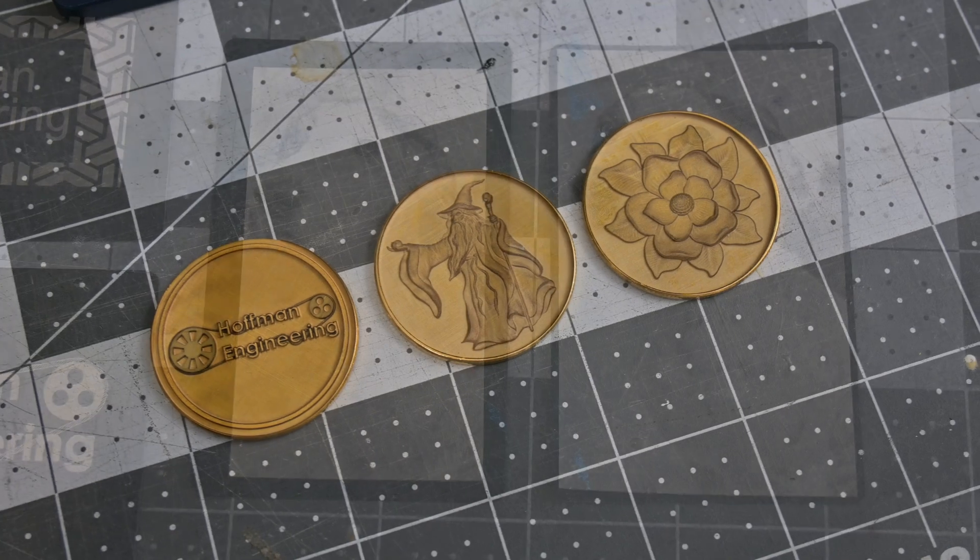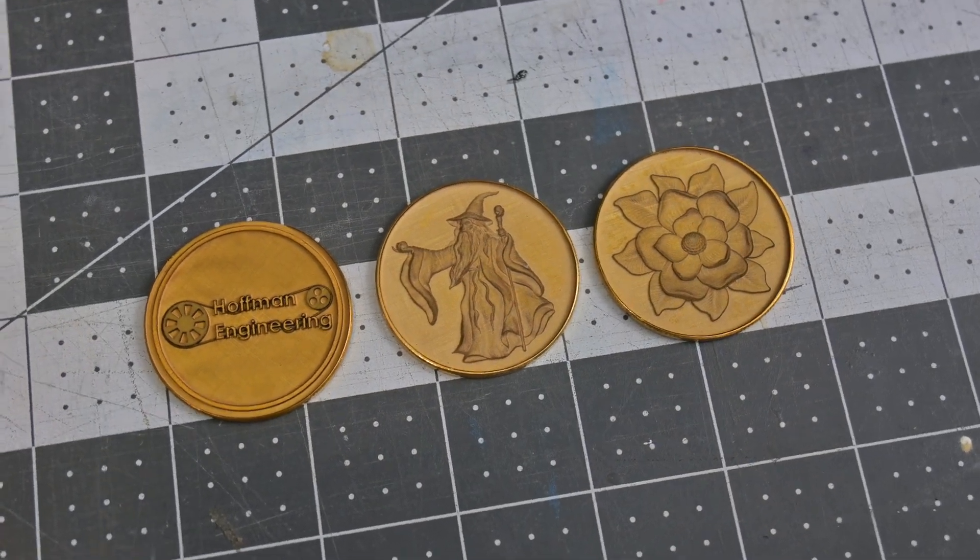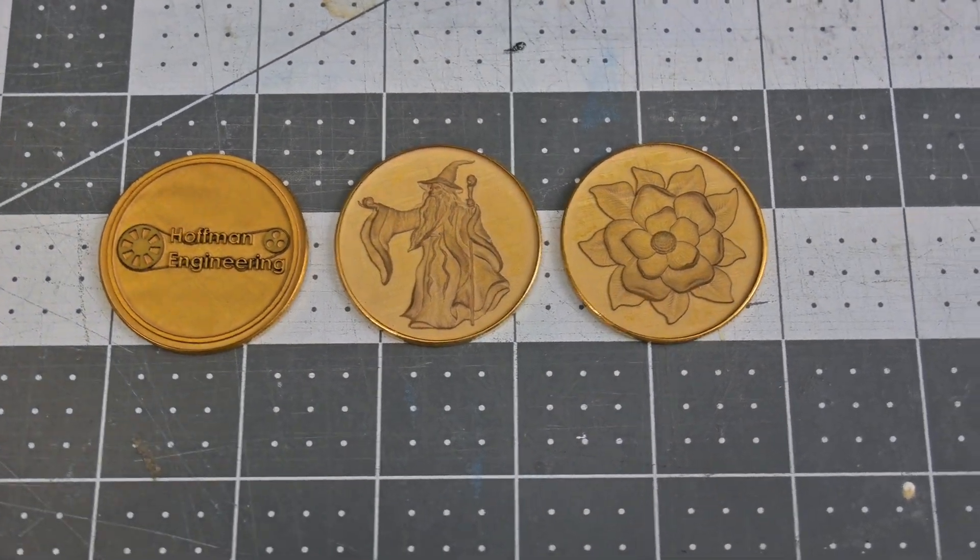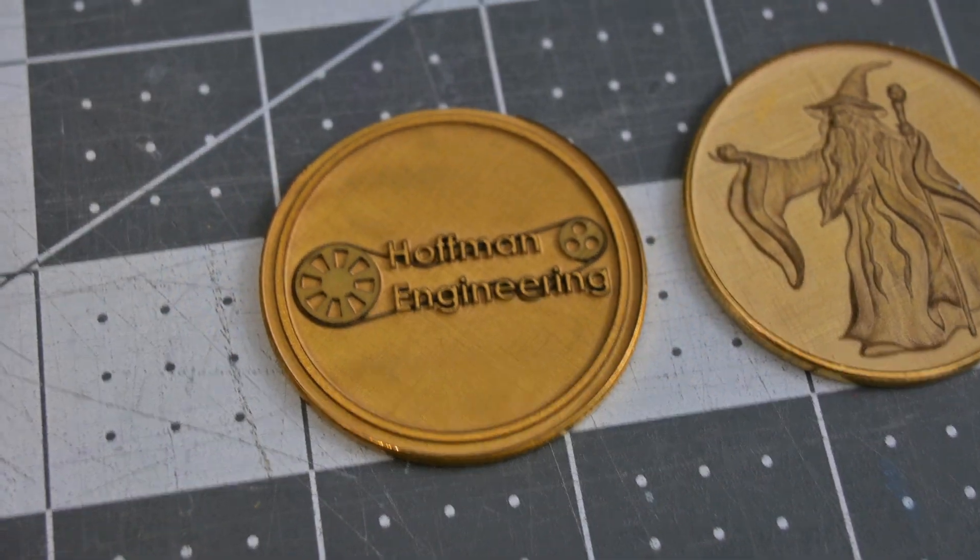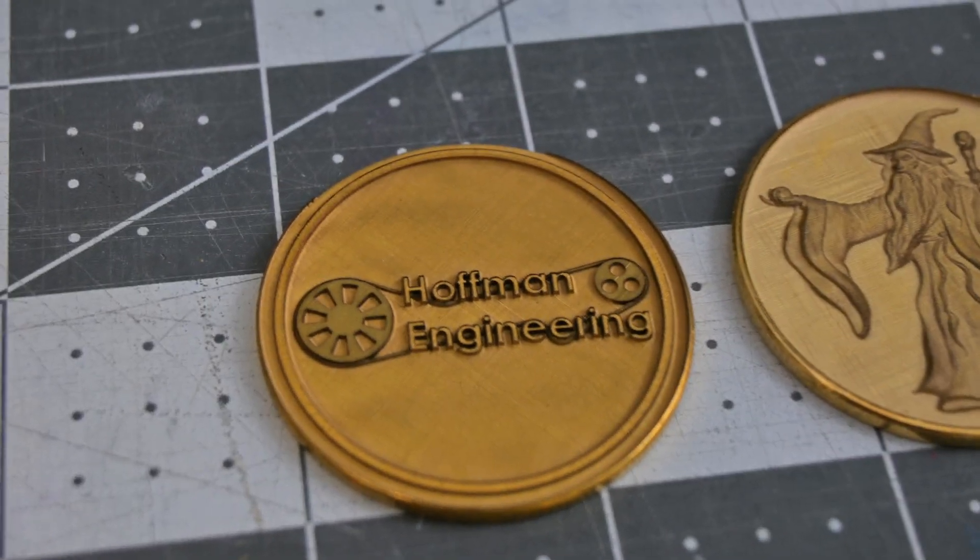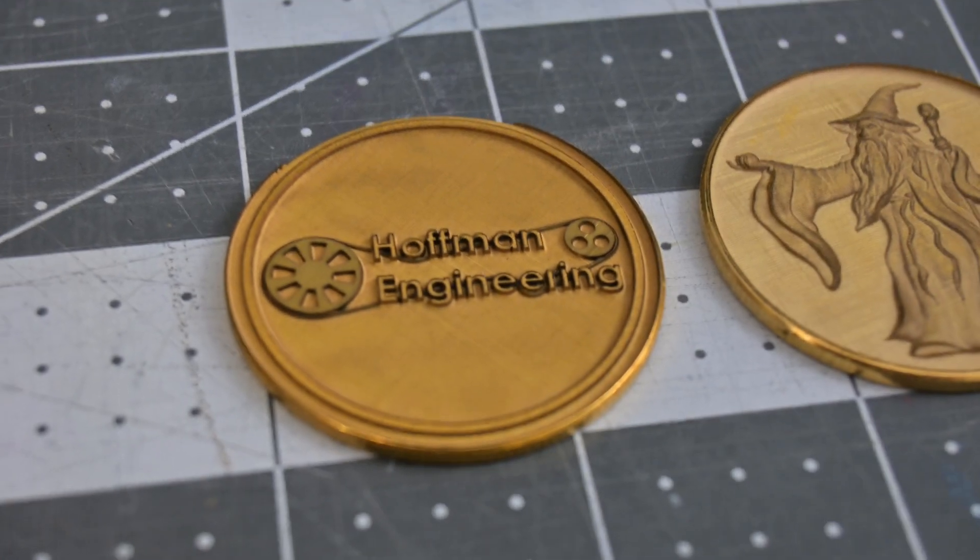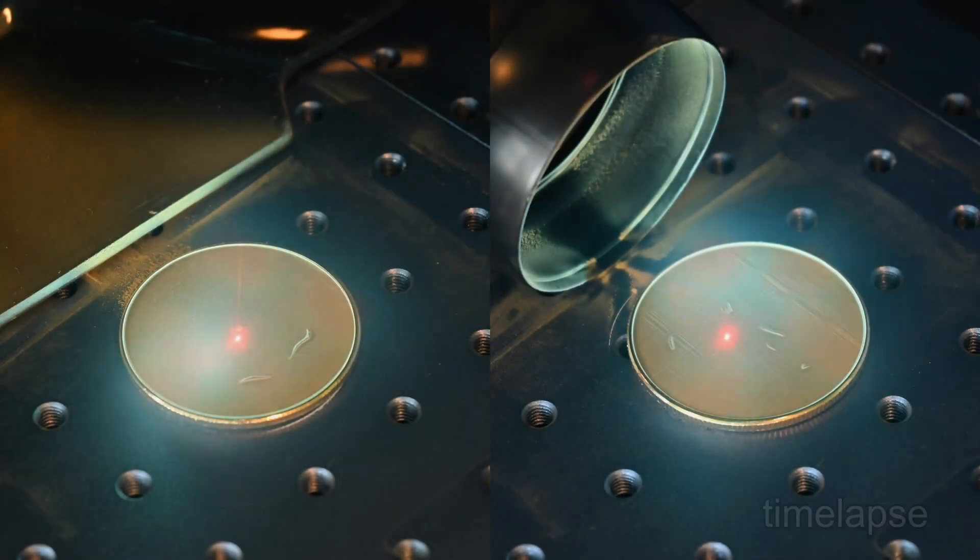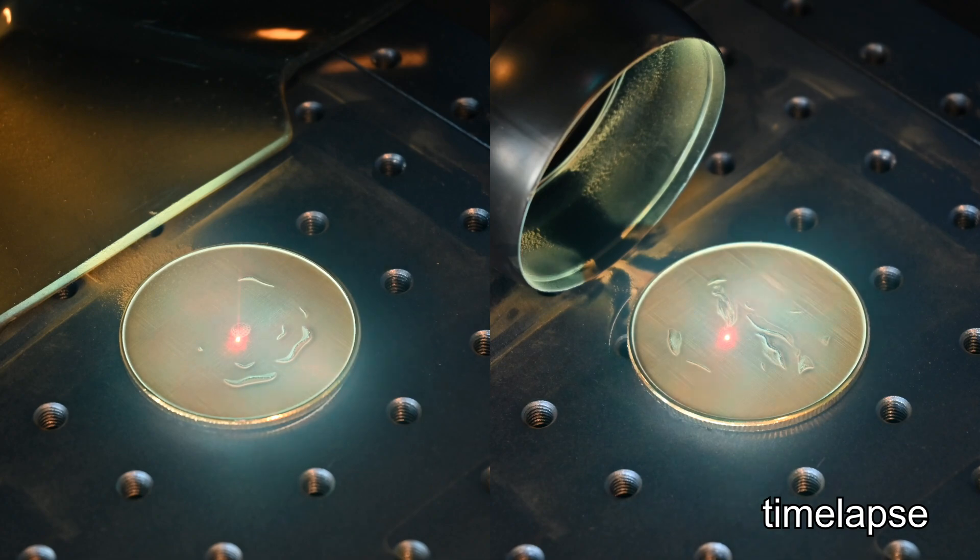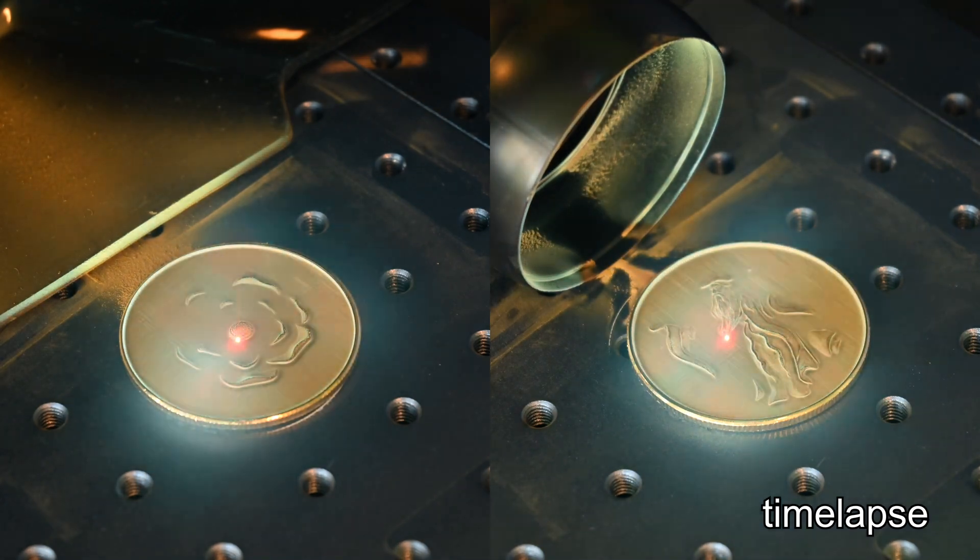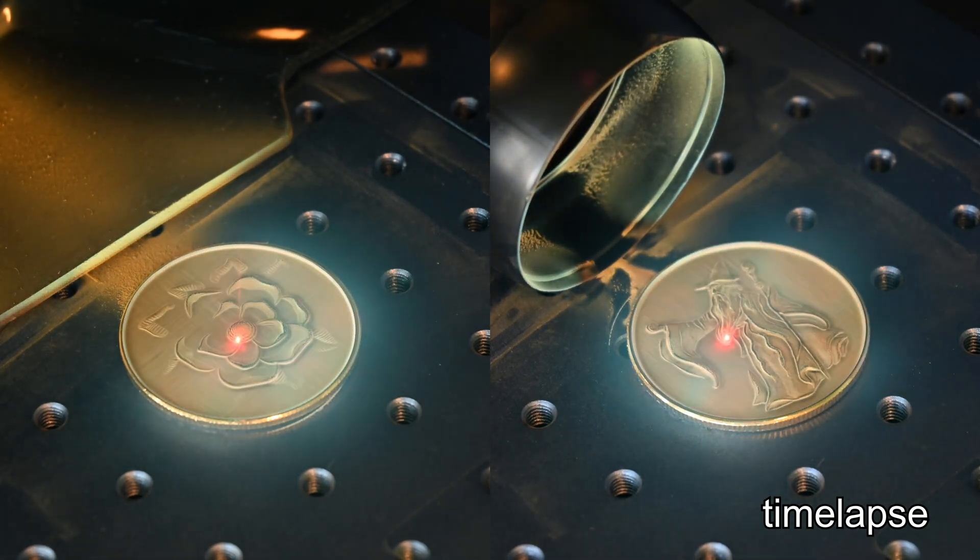The G2 Pro's 30 watts of power allows for truly deep engravings on metals. Take these custom brass coins. They have about a millimeter of material completely removed in just over an hour of time, compared to about two hours on the original G2. And now that the G2 Pro works with Lightburn, you can use Lightburn's 3D slice feature to easily engrave 3D designs like this flower or wizard.